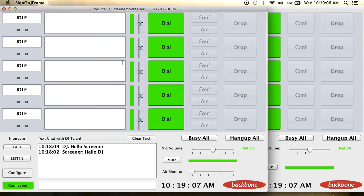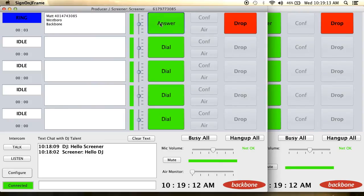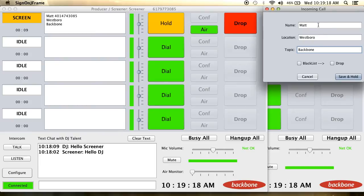When someone dials the number associated with your Backbone phone system, both the screener and DJ Talent will be notified simultaneously. When you click the answer button, you'll be able to enter some basic information about the person calling in.